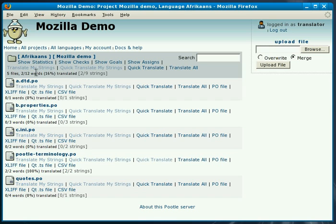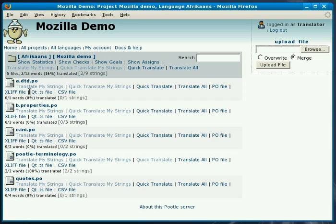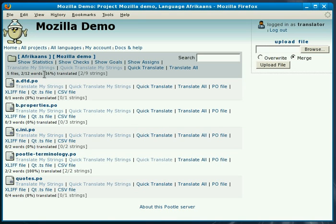The first thing to see is the grey bar at the top we call the navigation bar which allows you to take actions on all the files and all the directories in the current view or you can take action on any one of the individual items listed. You'll notice at the top it says that we have five files. There are two out of 12 words translated or 16 percent. We also give the other statistics which is two out of nine strings need to be translated.